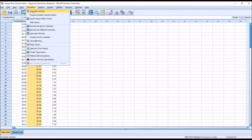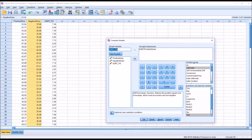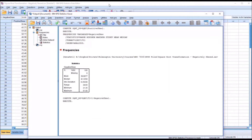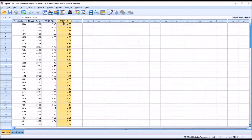We're going to go to Transform, Compute Variable. I'm going to change SQRT_PS to SQRT_NS for negatively skewed, and delete the positive skew variable from this expression. I want to conduct what's called reflection in the parentheses. That reflection would be 51, the maximum value of the negatively skewed variable, plus 1, minus the negative skew variable. This expression in the parentheses is the reflection, so I'm taking the square root of the reflected variable. I'll click OK. We can see the new variable, SQRT_NS.